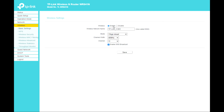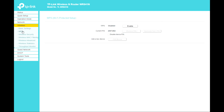Under Wireless settings, you can change various options — disable your Wi-Fi, rename your Wi-Fi, change the channel mode. WPS is also here, and you can enable the WPS button to connect a device.